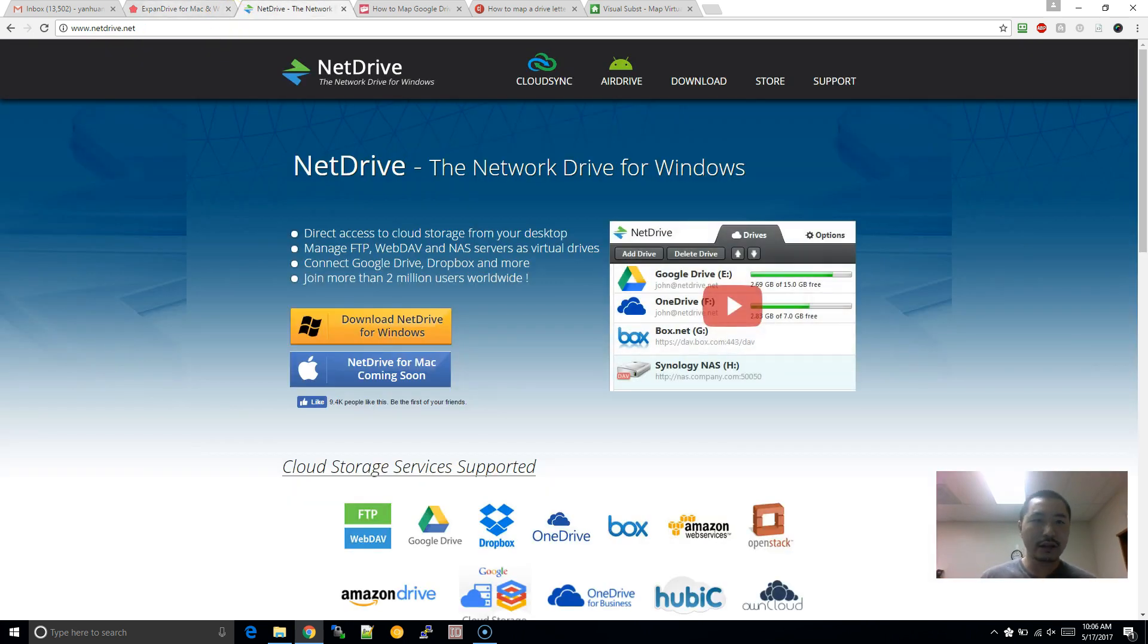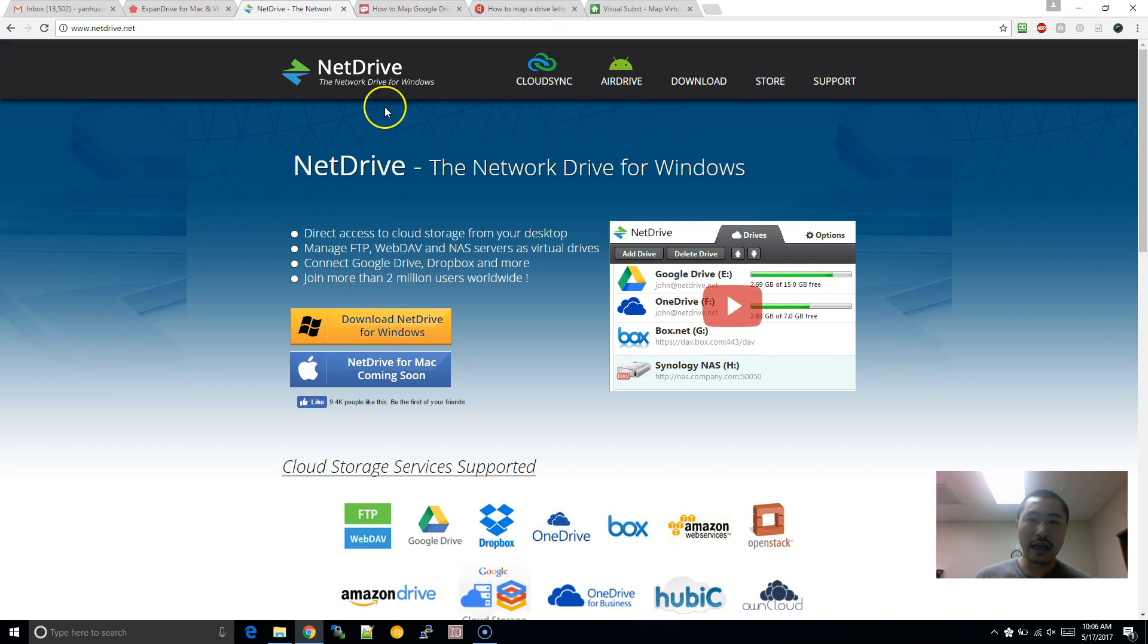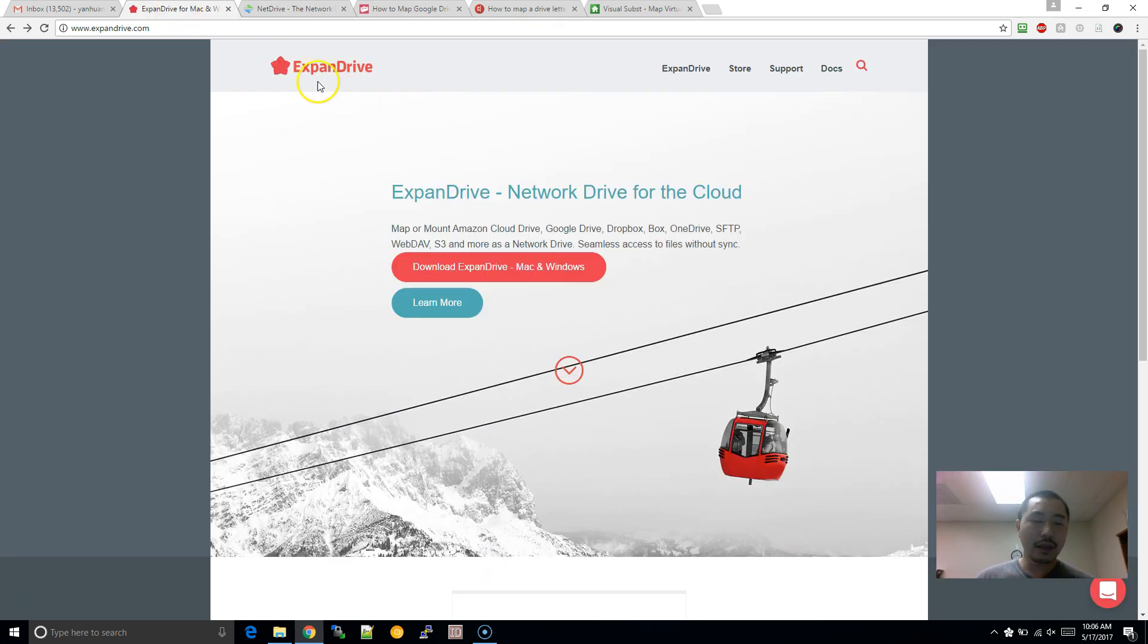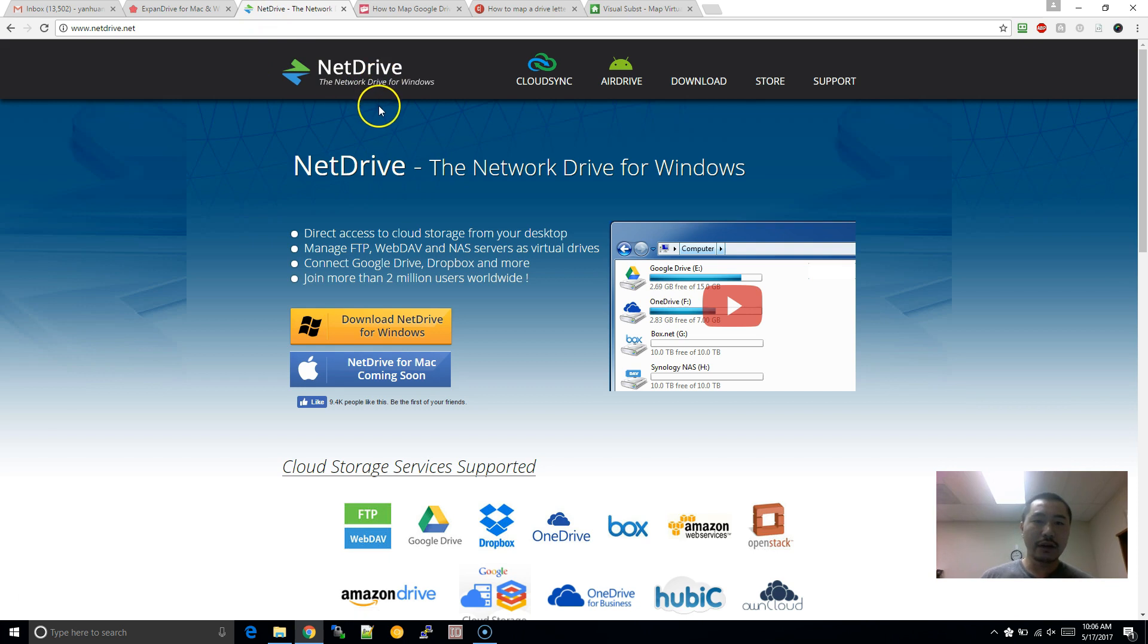Pretty much the functionality's the same, but what I've noticed, I, I, I've uninstalled NetDrive, and now I'm, I'm running ExpandDrive. And the reason is because, it seems on NetDrive, it, it tries to, it's not as reliable.